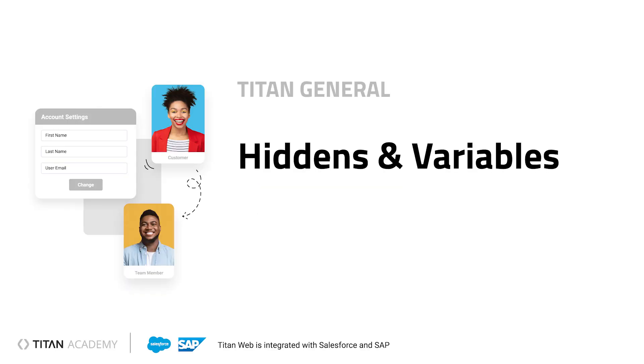Hey there, Titans, in this video we'll talk about migrating from Titan Form 1 to Titan Form 2 or Titan Web.